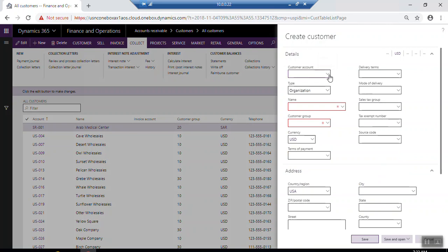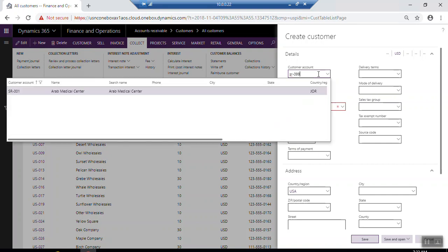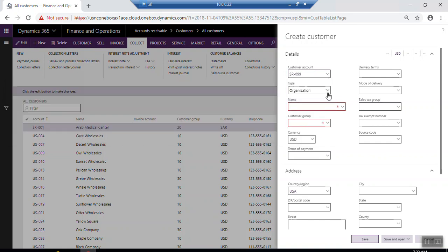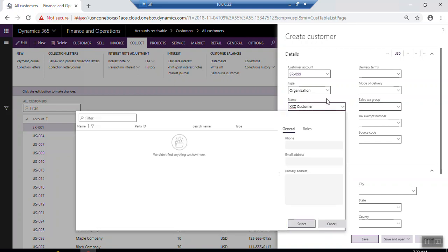For the customer account field, by default the account will be assigned as a sequence number. Once you are creating a customer record, if this record was created before, the related account will appear. The type of customer is either Organization or Person. Enter the name for the customer — for example, XXZCustomer — and the system will check if this name has been created before.